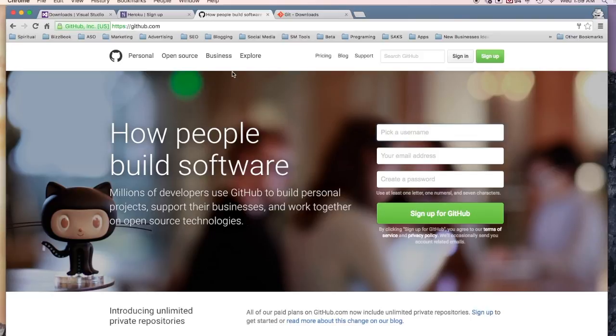Once we have this, the next thing we need is somewhere for the app to be. We need essentially a server, hosting for the app. When you have an app, you cannot use hosting like HostGator or something like that. You need to have special hosting for apps.